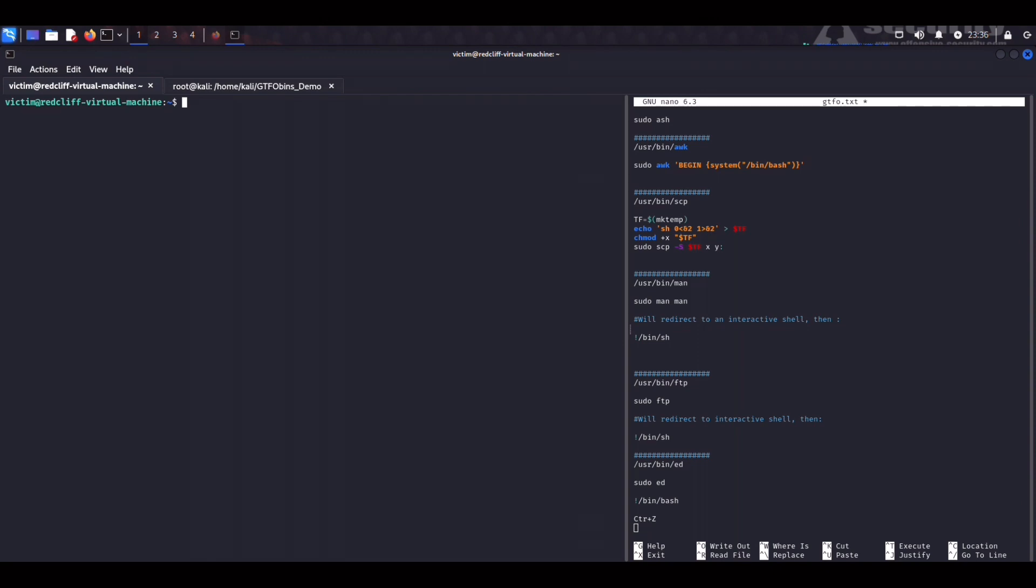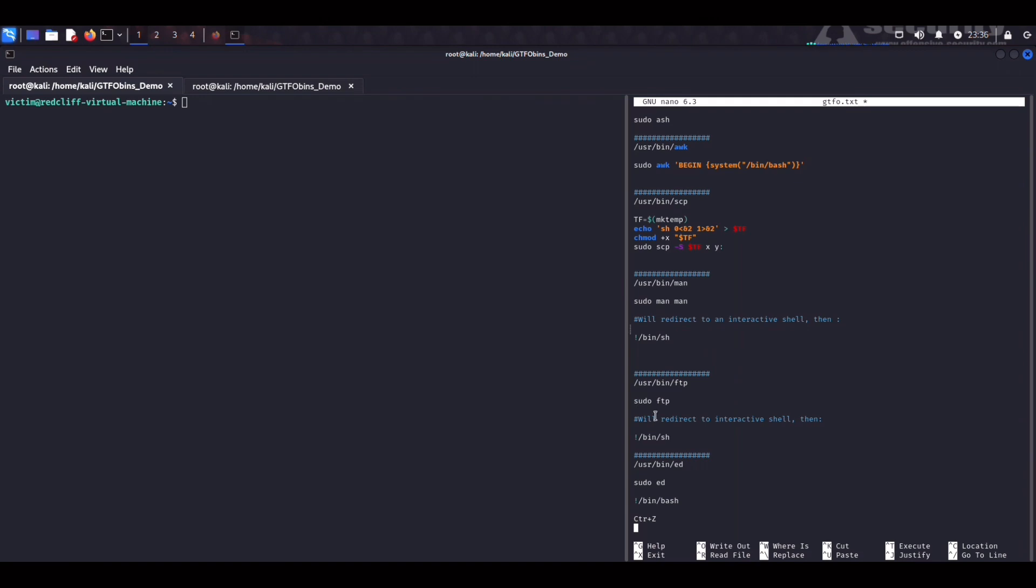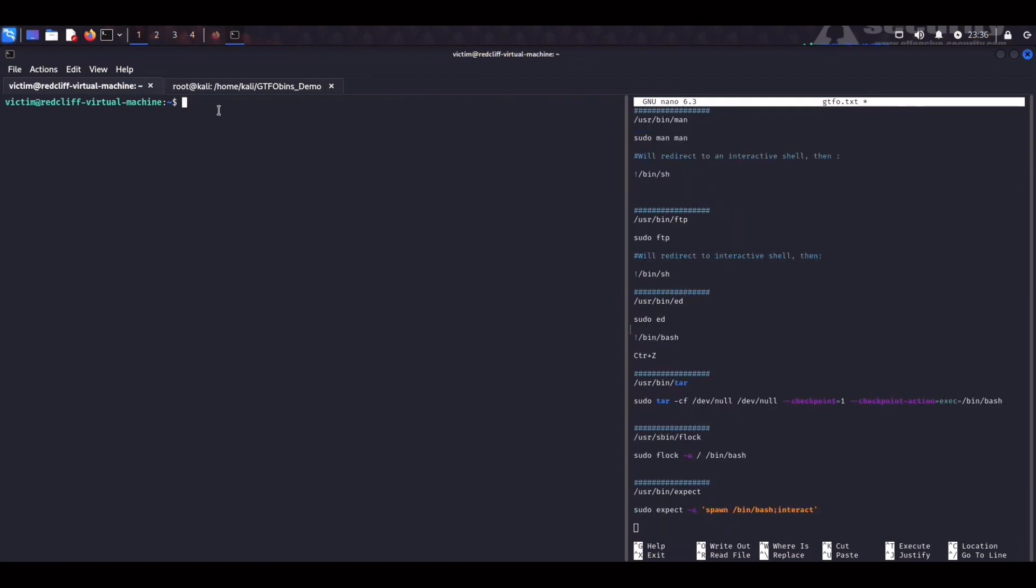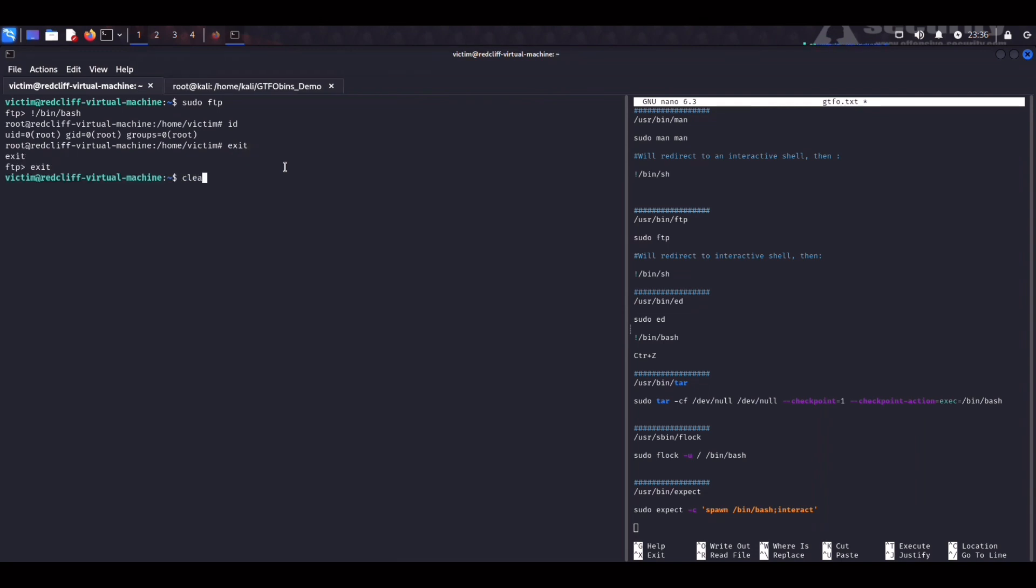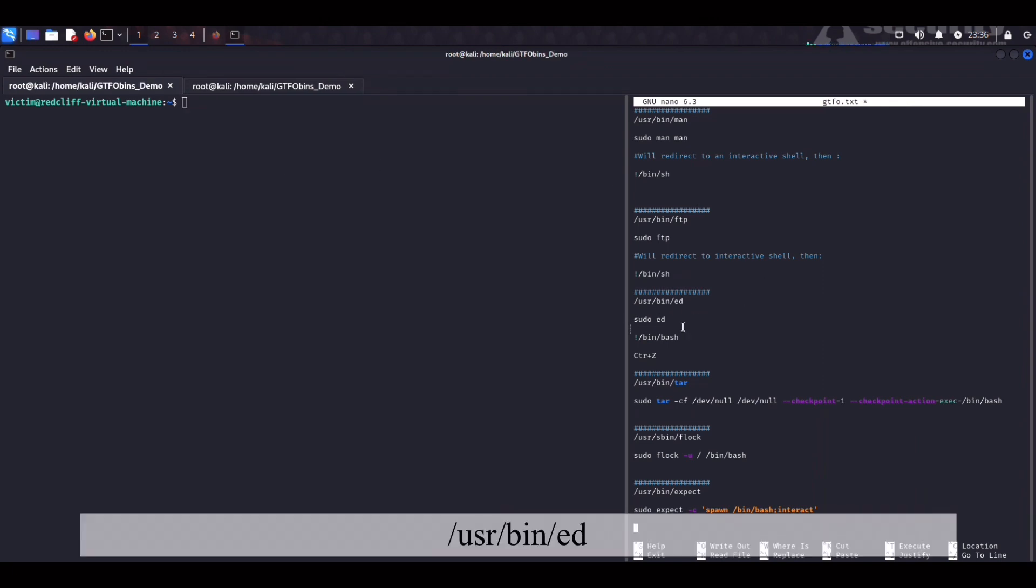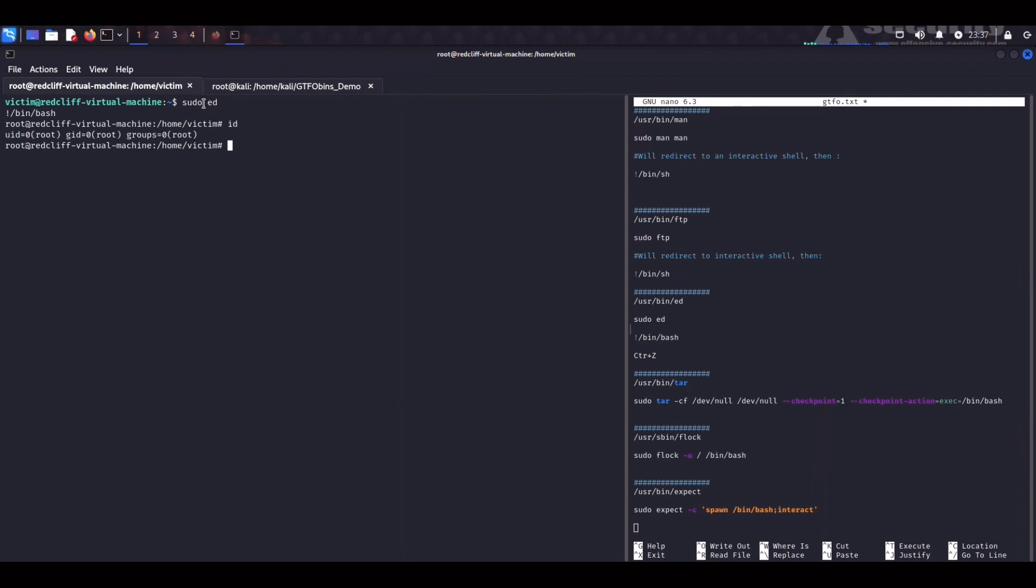And then we get redirected to another shell and from here we can get to the root user. You should bang bin bash or bin sh and we are root. All right let's get out of here. Okay. So ftp also works in a similar way. We can type sudo ftp. So we're going to do sudo ftp. We get redirected to a shell and now we can do bin bash. All right. And again we are root. Let's get out of here. Exit. Next is going to be ed. Ed is another, or ed, I don't know, is another text editor in Unix systems.